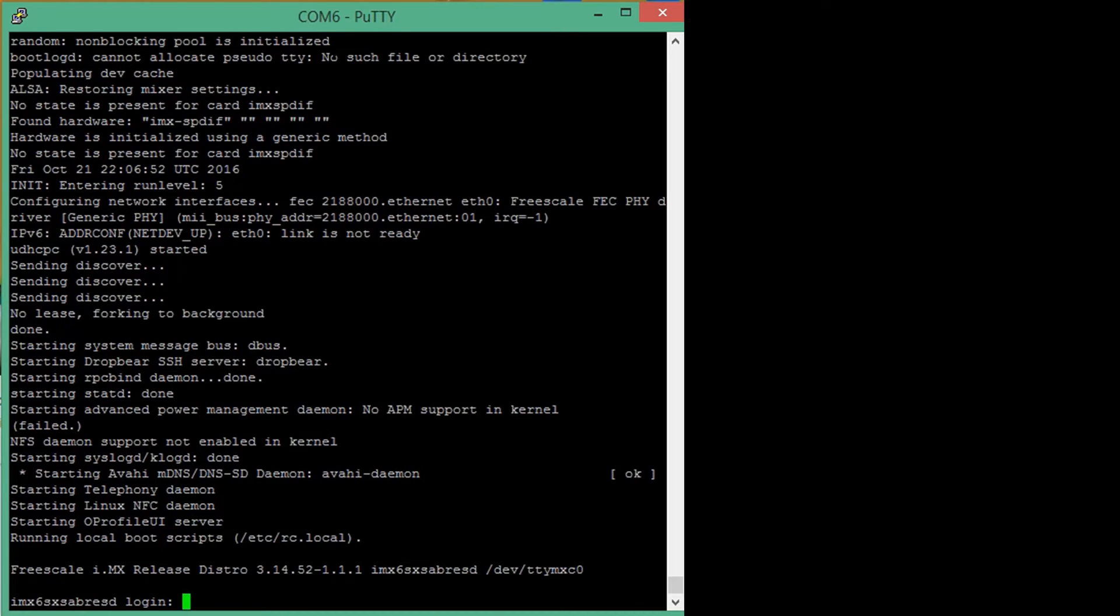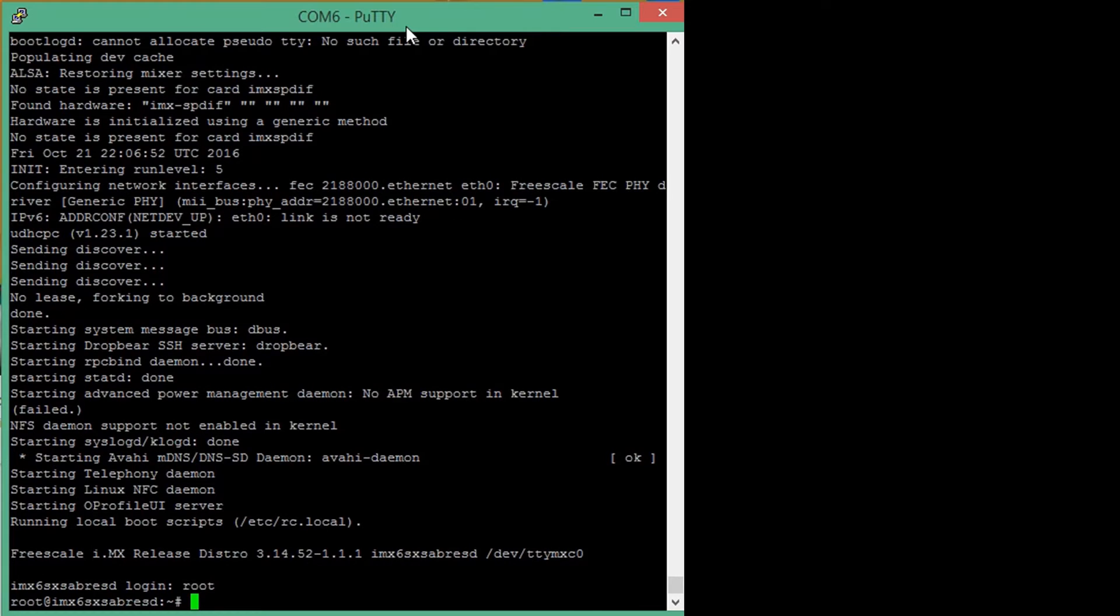As with all Silex EVKs, login is root and there is no password set. Now we can see that we are in. Let's take a look around.